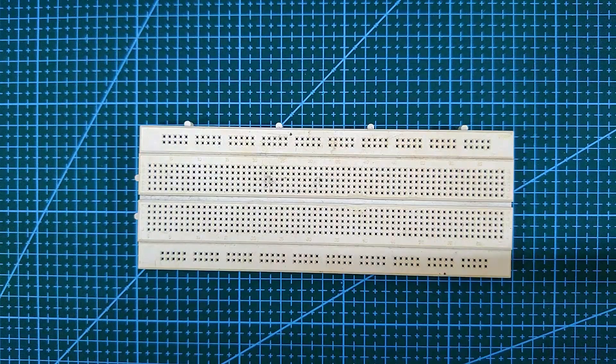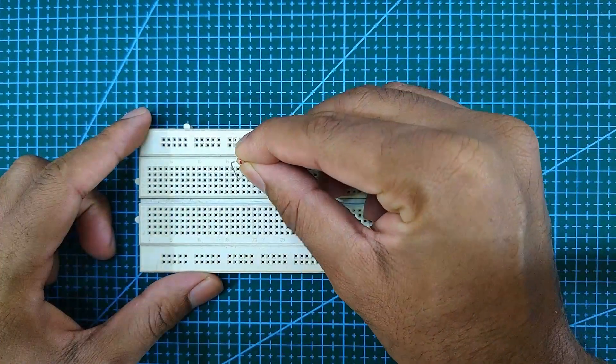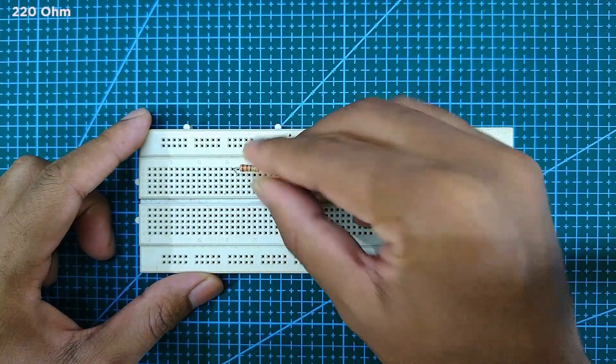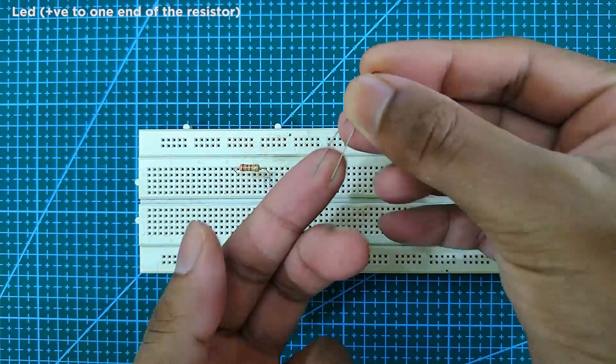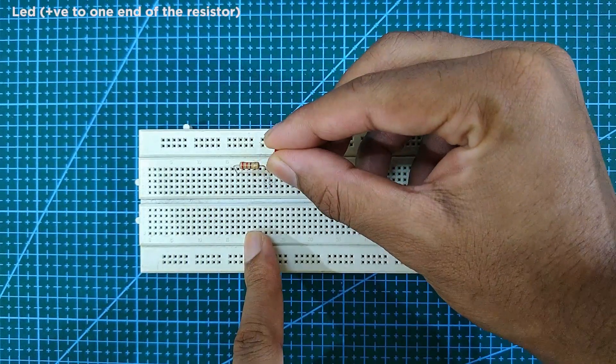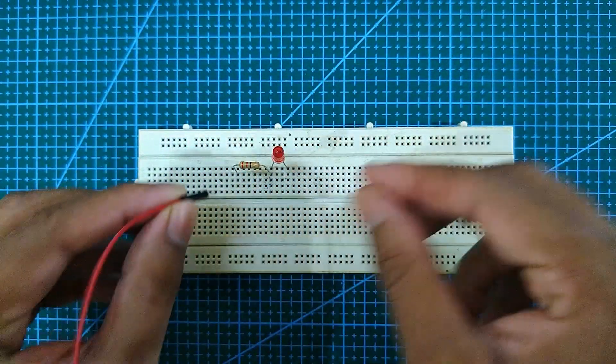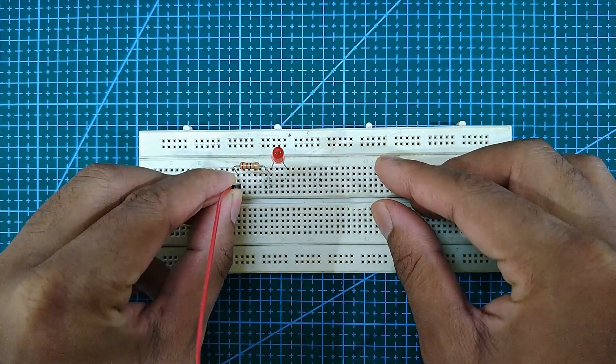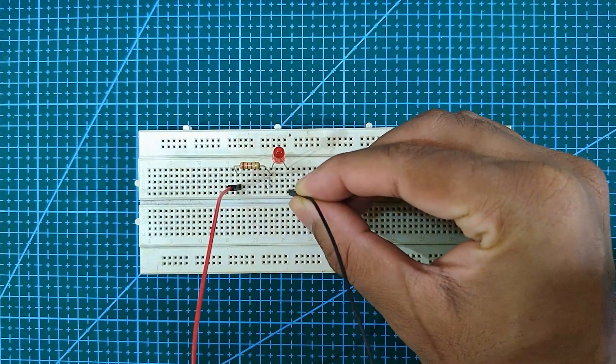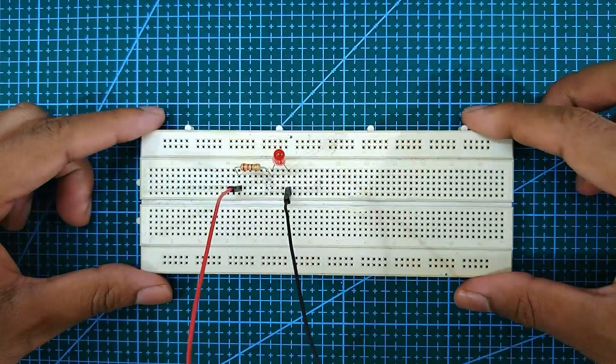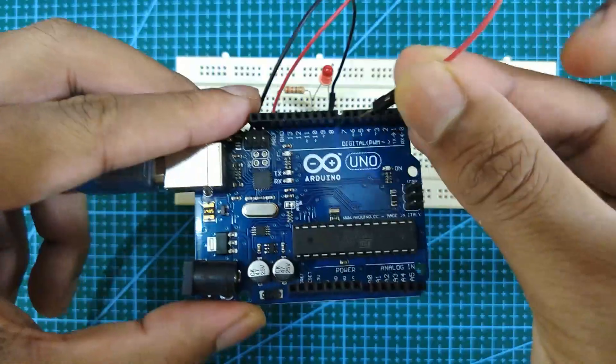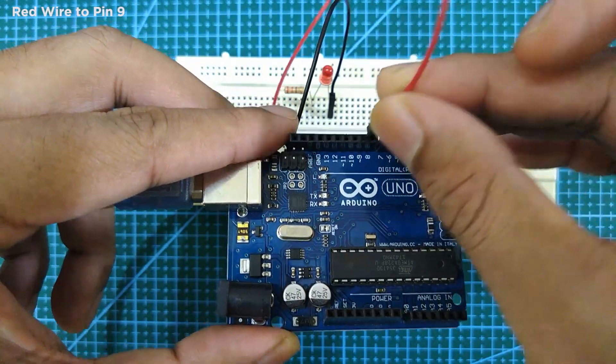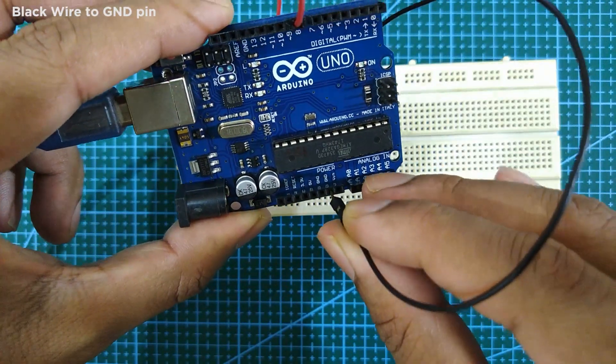Now let's see how to connect external components with Arduino Uno. Take a breadboard and mount a 220 ohm resistor. Next mount the LED. Next connect two breadboard wires.